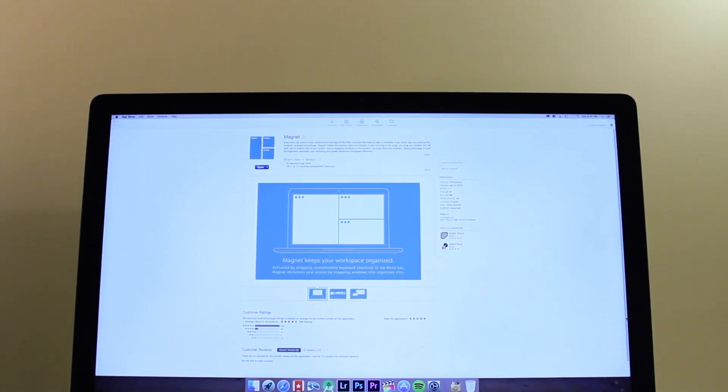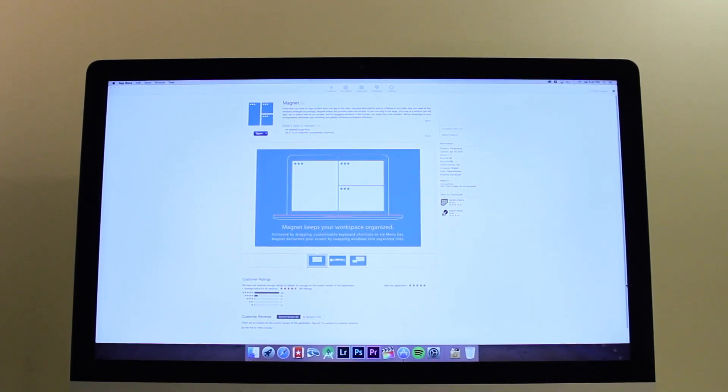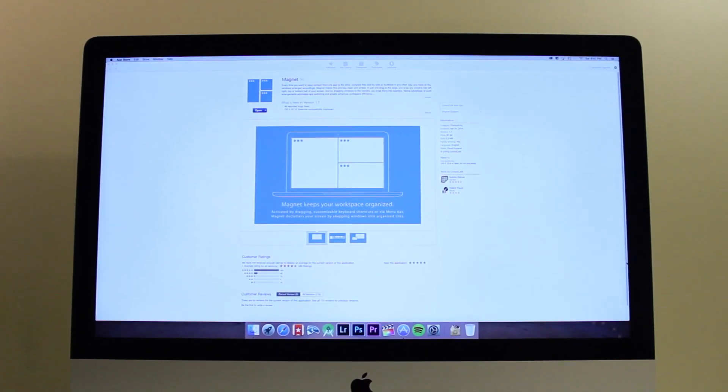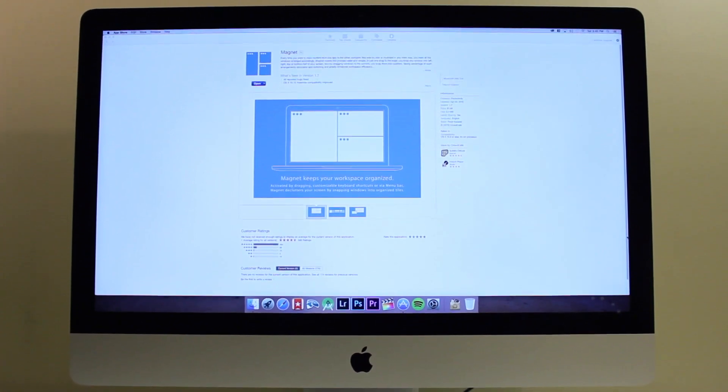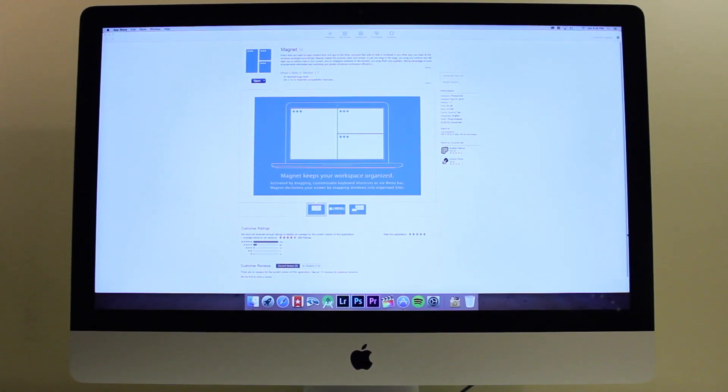Hey guys, this is Alex from Answered Tech, and today I'm going to be reviewing what I think is the most useful app for your Mac.